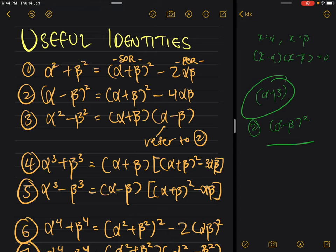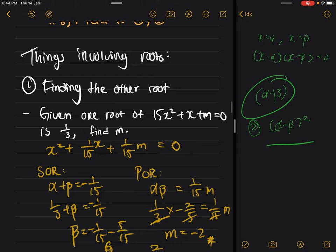There are a lot of types of questions that can be done using sum and product of roots. Before getting to the useful identities, I want to go through the easiest type first, which does not require useful identities — it is called finding the other root.